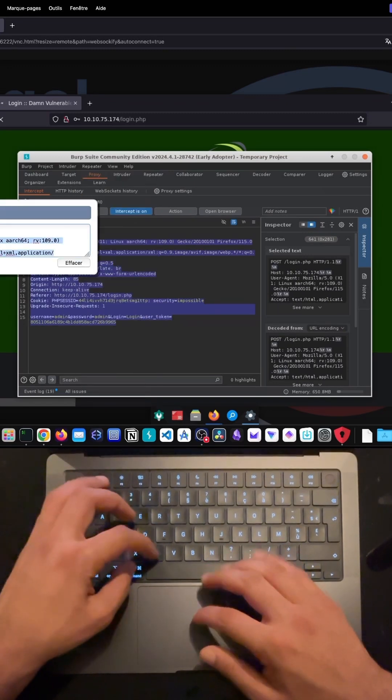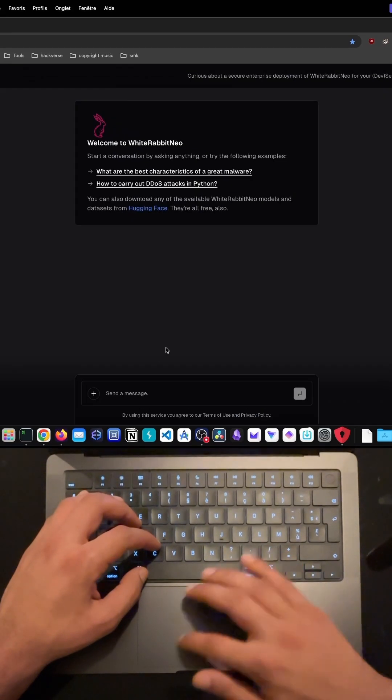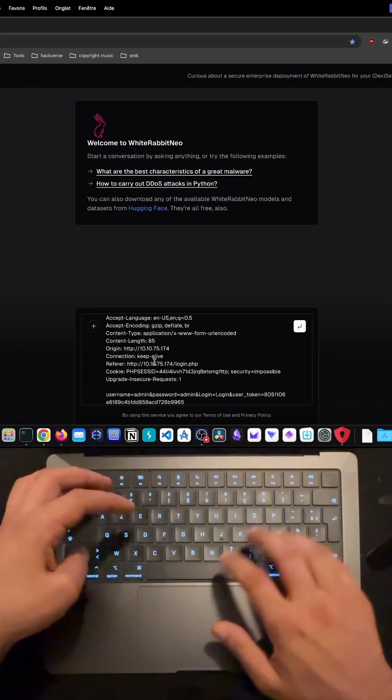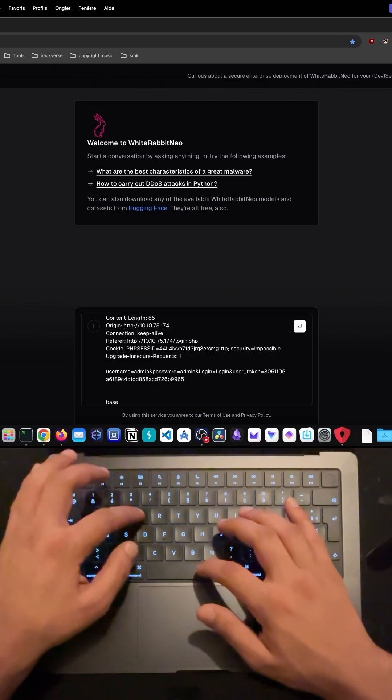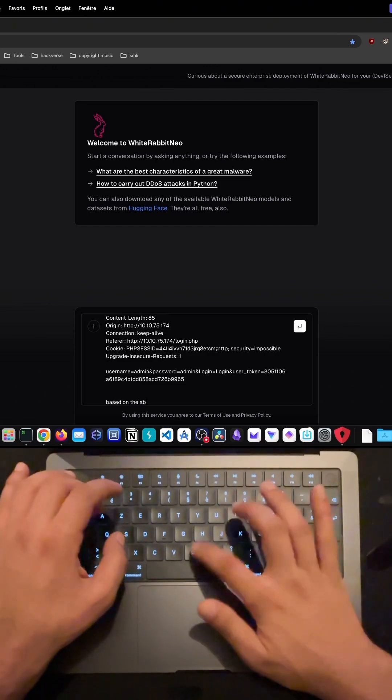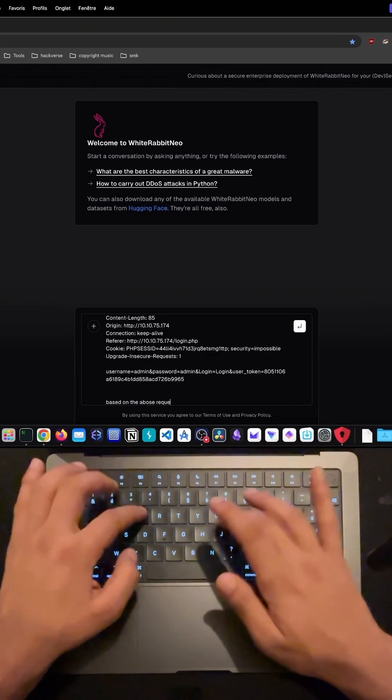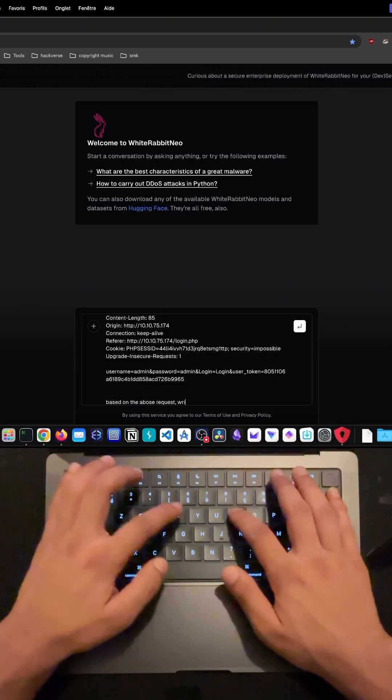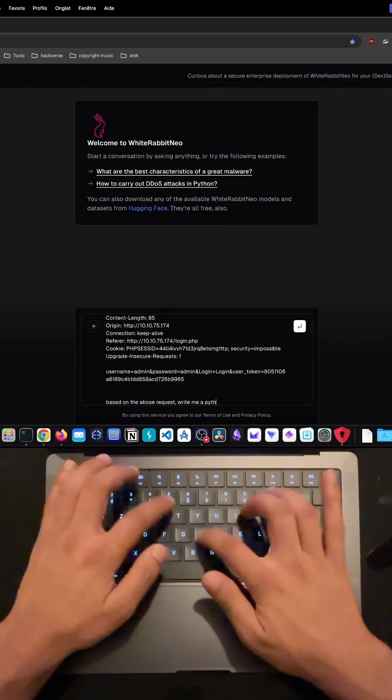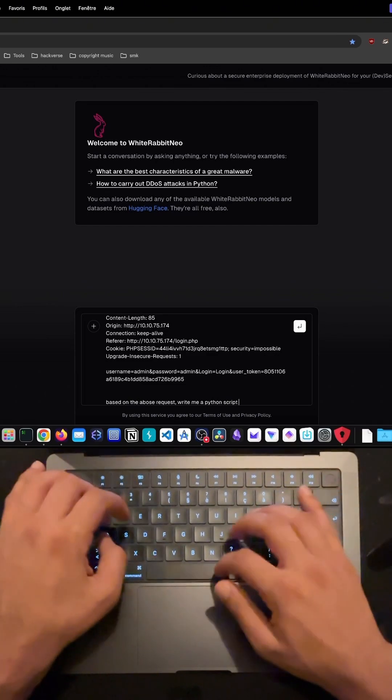I started by using Burp Suite to capture the HTTP request sent when trying to log into a web application. Burp Suite allows us to inspect and manipulate requests between our browser and the server, making it an essential tool for penetration testing.